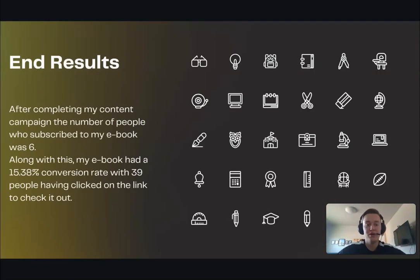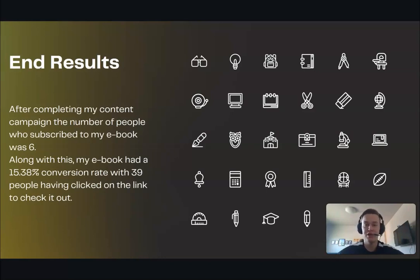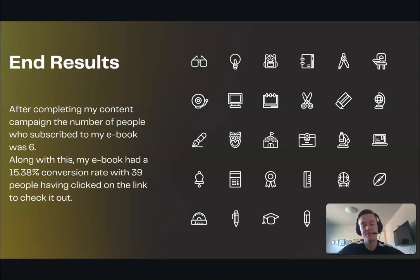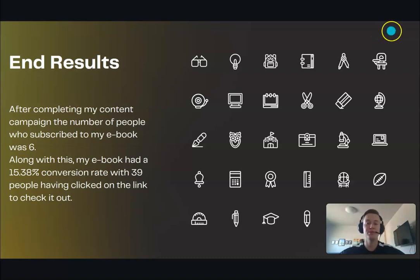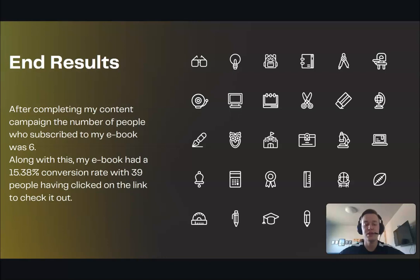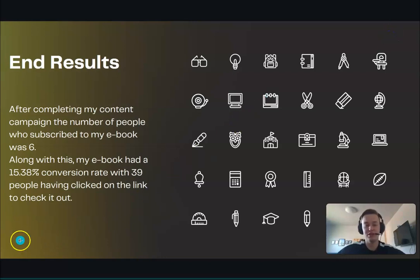In the end, that went all right. I only got six subscribers to my e-book. I did have 39 people check it out, with a large bump after I posted to Facebook, which is what I expected. I ended up with a 15.38% conversion rate — not a bad conversion rate, I just needed more people to be able to see it. I needed to possibly post to different discussion boards or groups that would be more interested in the sport itself.